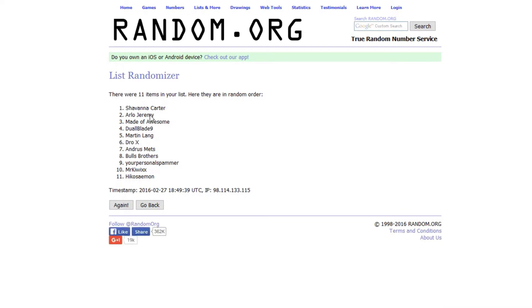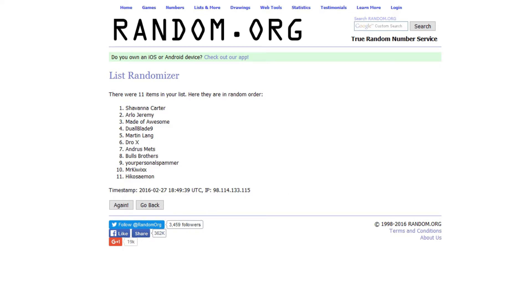And the winner is Shyvana Carter. Shyvana, please contact me so that I can send you your prize. I'll give you one week, and if I don't hear back, I'll have to pick someone else.